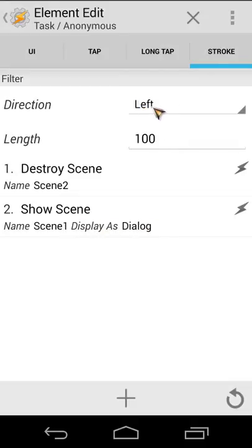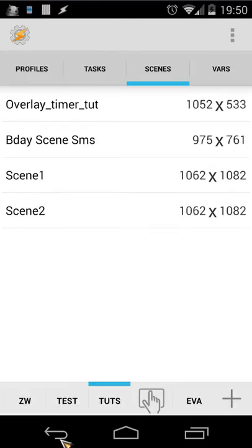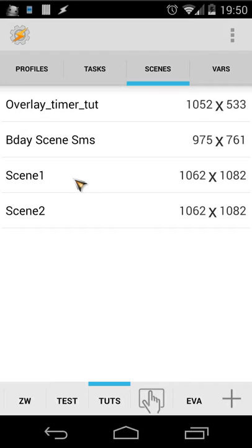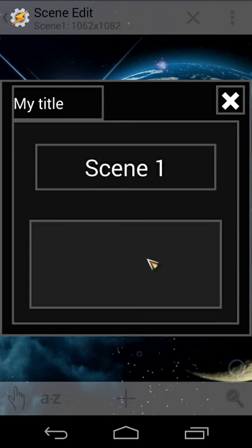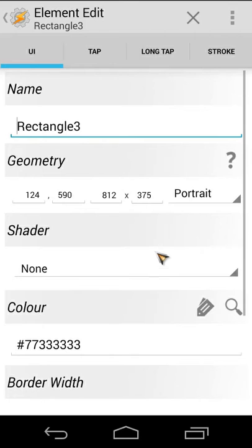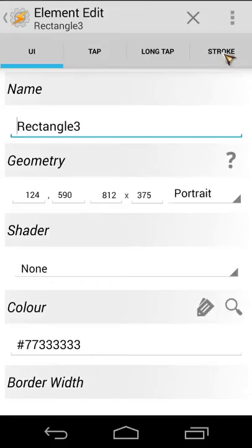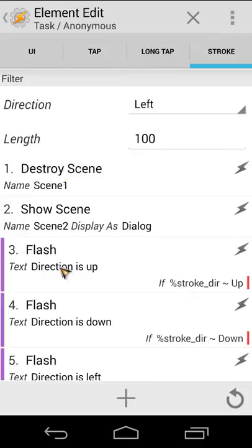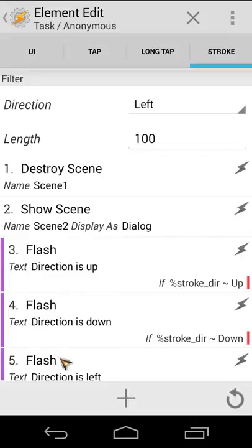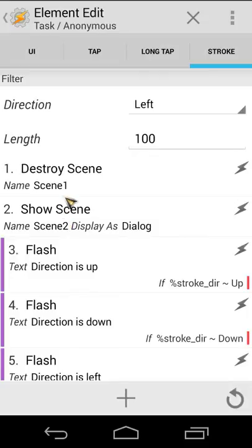So I hope you understand how swiping works. Let's open the Scene 1 again. Let's open the rectangle and let's open the stroke. For now you will see here two actions and then three, four, five, etc. Those actions are now disabled but I can enable that.